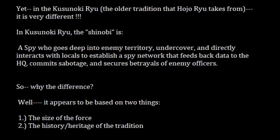In the Kusunoki-ryu, the Shinobi is a spy who goes deep into enemy territory undercover, directly interacts with locals to establish a spy network that feeds data back to headquarters, commits sabotage, and secures betrayals of enemy officers. That is a very different role and concept. Both traditions are using Shinobi and Shinobi no Mono — however, the role, the definition, the concept is very different.